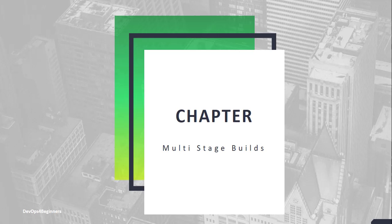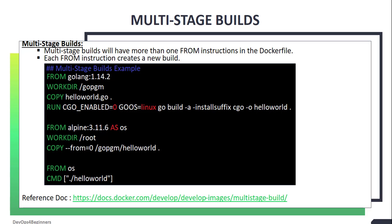Hello and welcome back. In this chapter, I am going to talk about multi-stage builds.